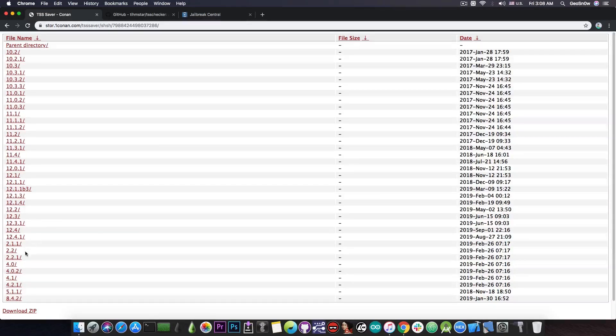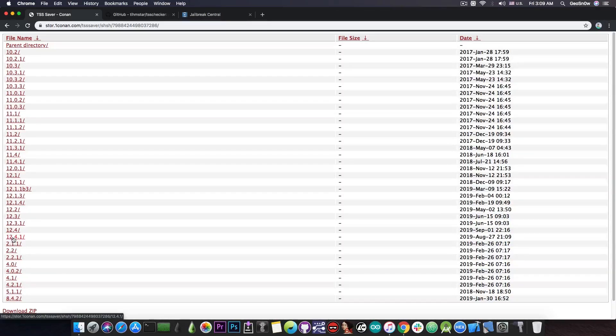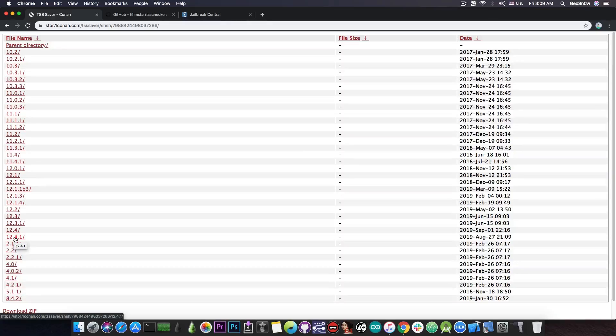As you can see there are a couple of weird ones in here saved from previously back on February when they had a problem but there is also 12.4.1 and this is what interests me here.